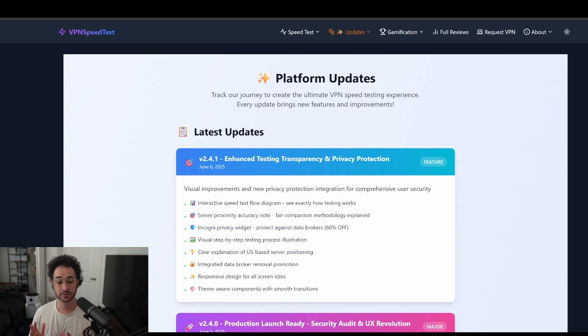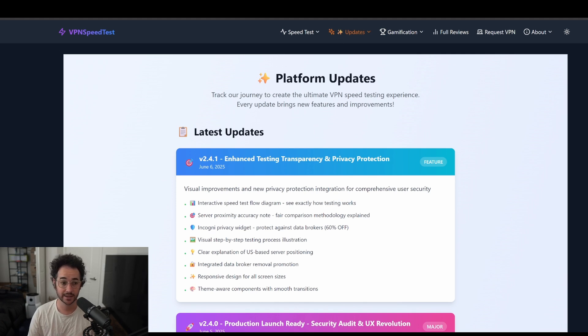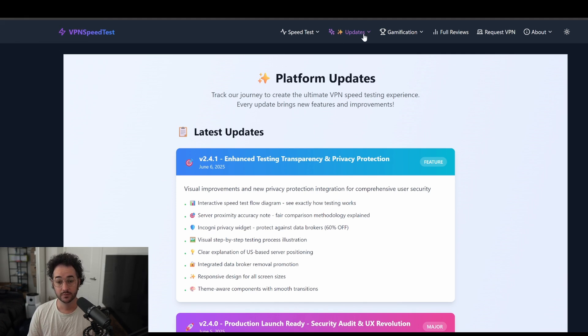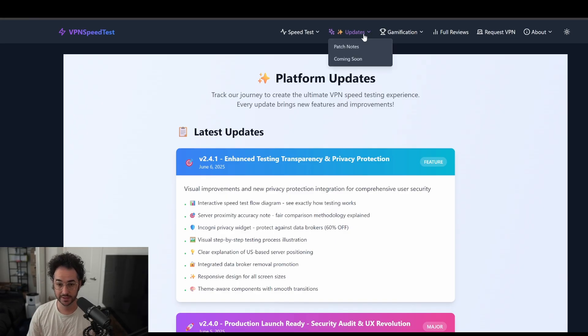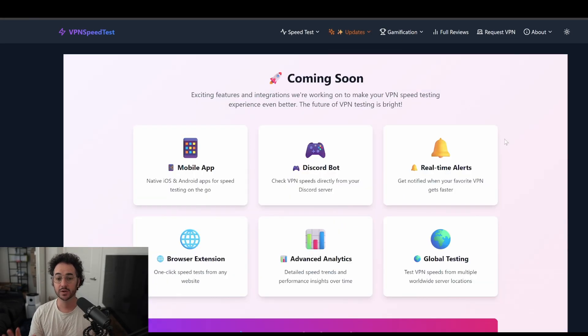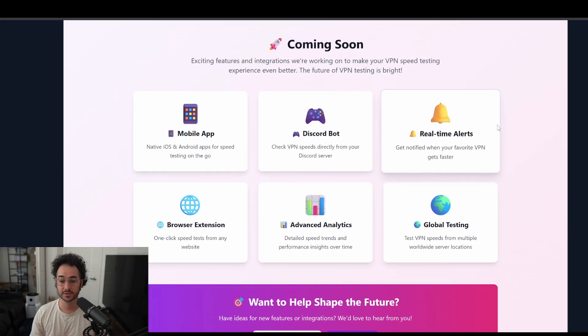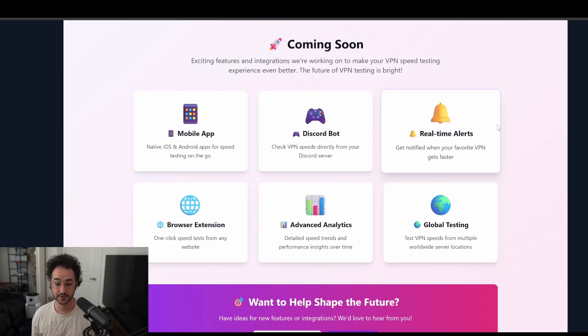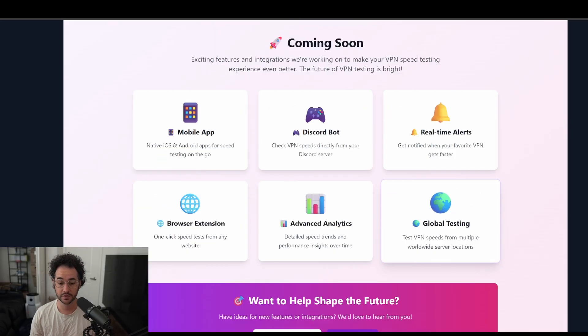But the end result is really cool and kind of innovative. So we get pretty accurate results, even without having 20 different VPSs. I also have a coming soon where these are some of the things I want to work on and maybe make an application for this, some real time alerts and so forth.